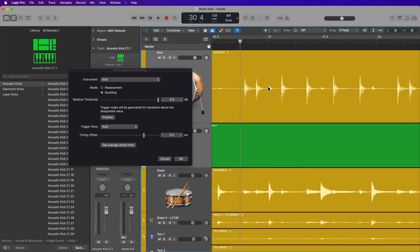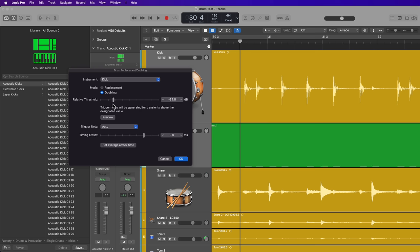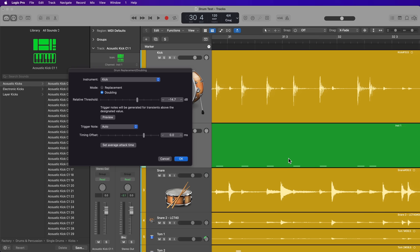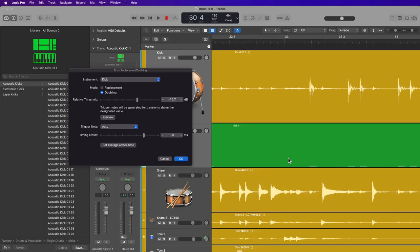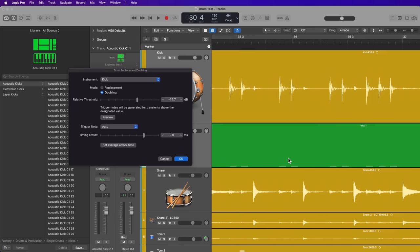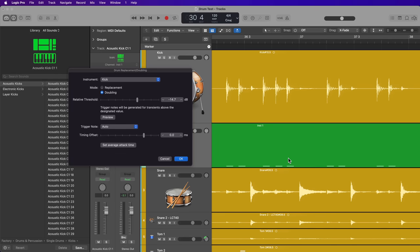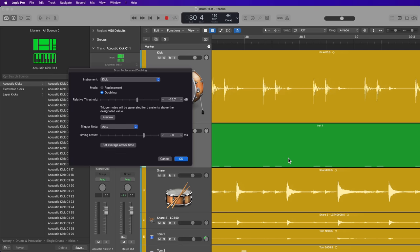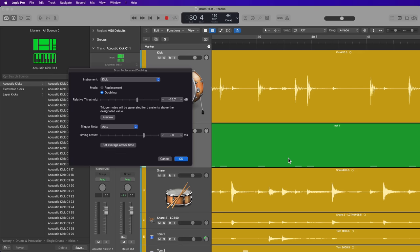So things like this, these little snare hits in between the kick hits, I don't want those. So I don't want to go too low with the threshold. So I'm going to pull this up so just the kick hits are coming through. So it looks like I've get kick hits for every single one of those kick transients.